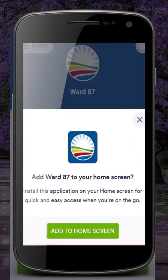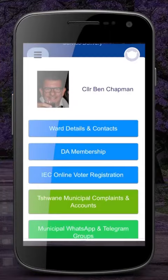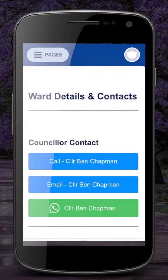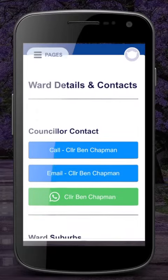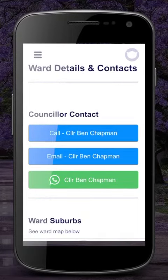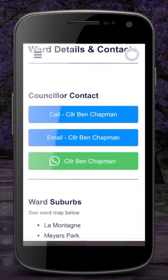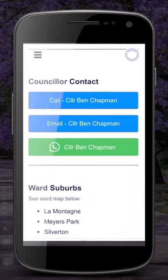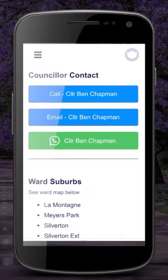The first option available on the homepage is ward details and contacts. Here you can call your councillor, email your councillor, or chat with your councillor on WhatsApp. It also shows the suburbs in your ward, as well as a ward map.